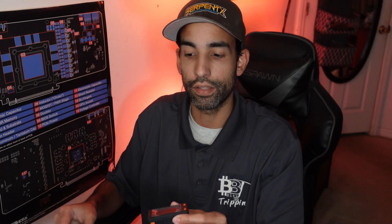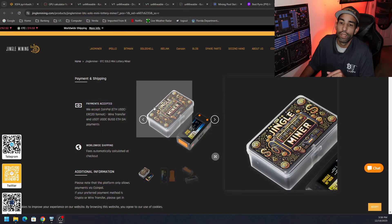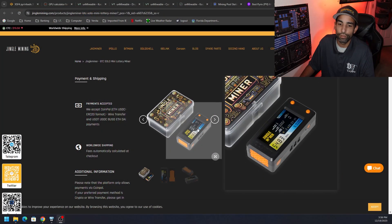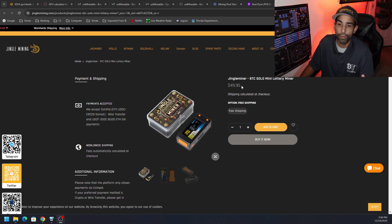This thing does not have a fan on it. A lot of people are going to tell you that you need a fan. It is true depending on your environmental conditions. But let's go ahead and get this connected to our computer right now. Jingle Mining has this particular device on sale through their website, which I have linked down in the description below for $49.90. They offer free shipping.